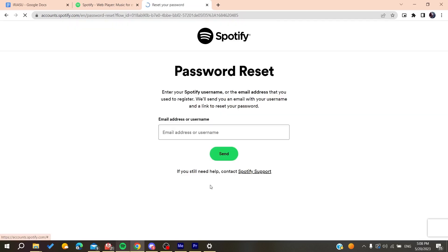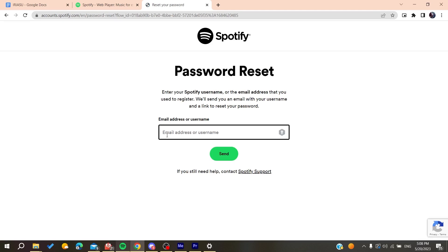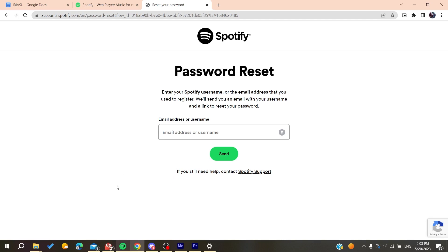All you need to do is click on 'Forgot your password?' and add the email that you are using with Facebook — your Facebook email. Then click 'Send' and they will send you an email to your mailbox with a link for resetting your password.